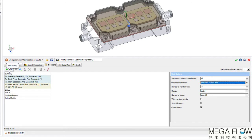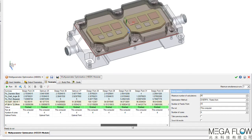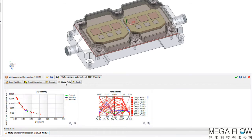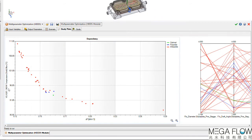The software will then run 40 scenarios to calibrate the input variable sensitivities. Upon completion of the 40 runs, we can see the study plot showing a graph of the two input variables. The software has identified some feasible points and also an optimum scenario — in our case, number 37.